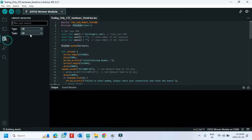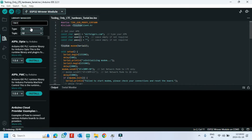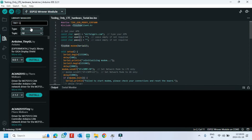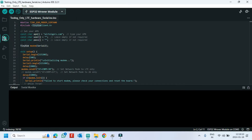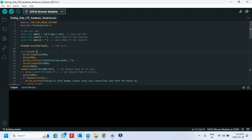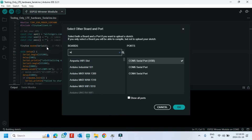Open Library Manager and install the library. Then choose your board and the proper port number.